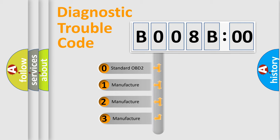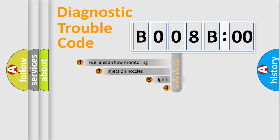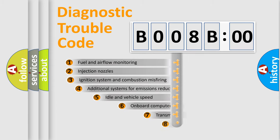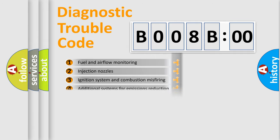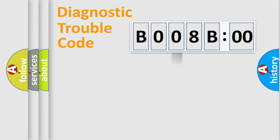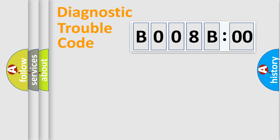If the second character is expressed as zero, it is a standardized error. In the case of numbers 1, 2, or 3, it is a manufacturer-specific error expression. The third character specifies a subset of errors. This distribution is valid only for standardized DTC codes. Only the last two characters define the specific fault of the group.